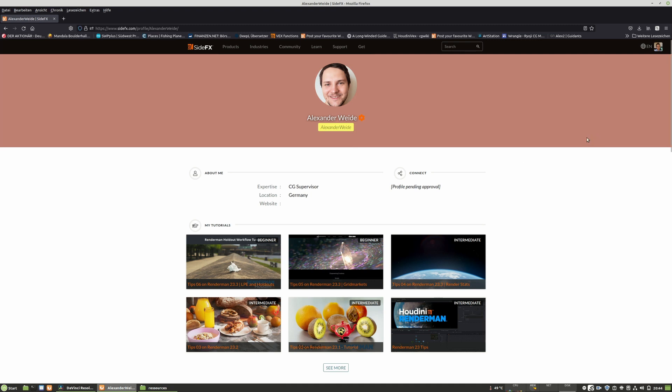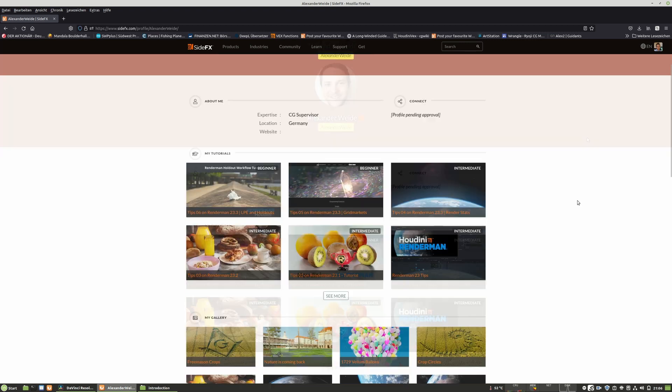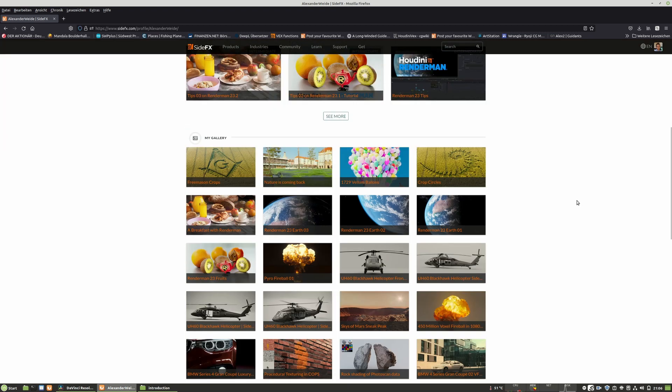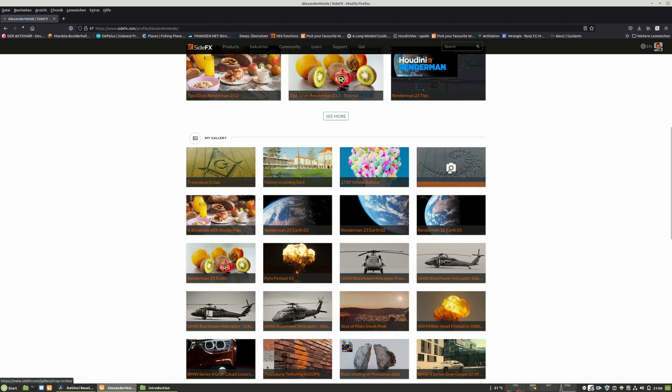At 12 years old, I started to dive into 3D and 3D graphics. Back then, I had the dream to do my own films. This passion for creating 3D art has never stopped.